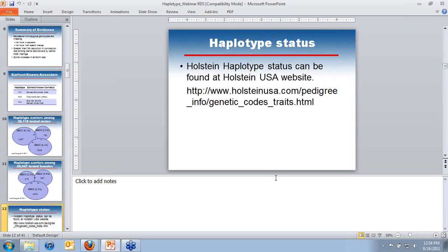Q: Where is the list of carriers to be found? The list can be found at HolsteinUSA.com under Pedigree Info, Genetic Codes and Traits, HTML. There is also a blue box on the homepage linking to it. All information on haplotypes, as well as Brachyspina, can be found on that page. A searchable or sortable online list has been requested by multiple participants and is something Holstein is possibly working toward, as it is a huge amount of data.